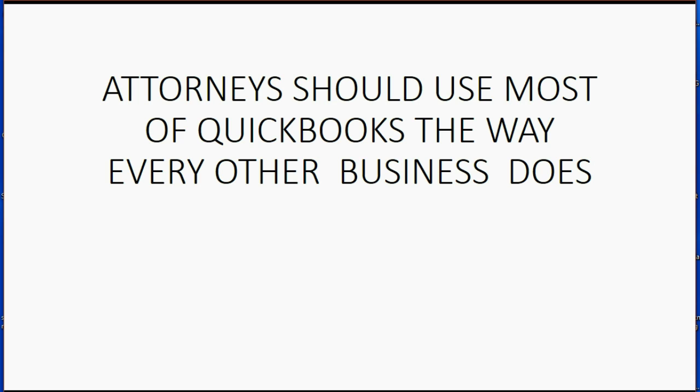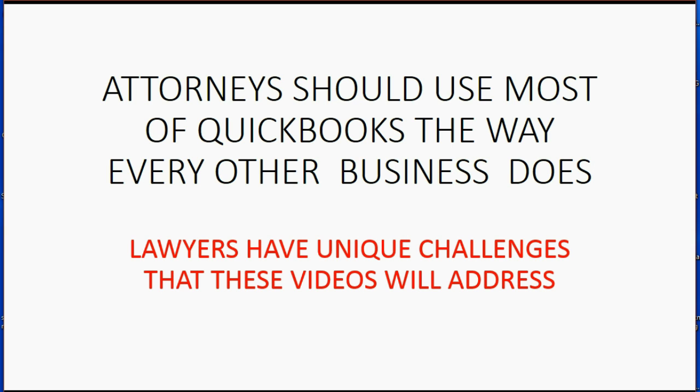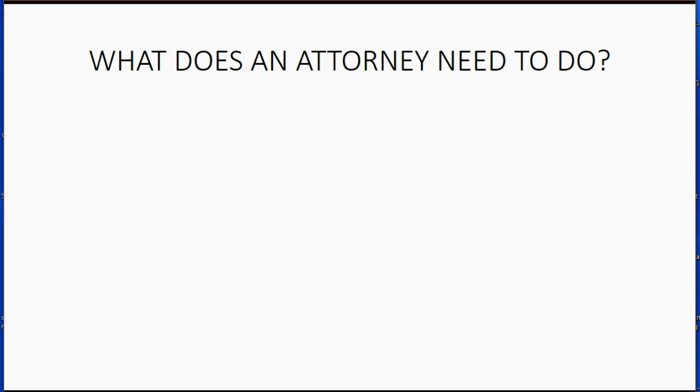Attorneys should use most of QuickBooks the way every other business does. However, lawyers have unique challenges that these videos will address. You may well ask, what does an attorney need to do in QuickBooks that other, more common companies don't need to do?